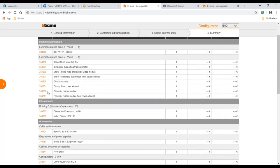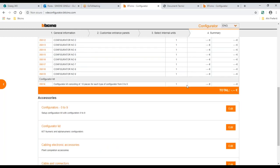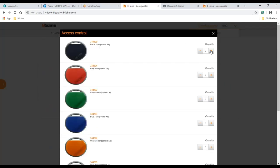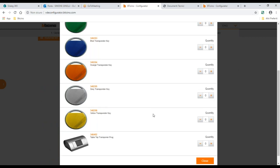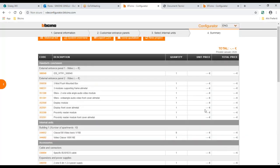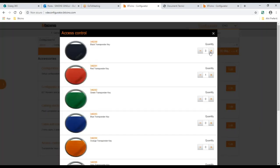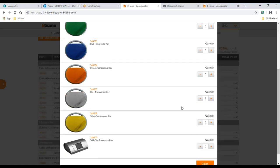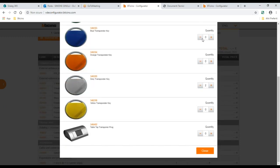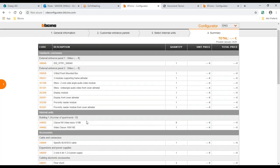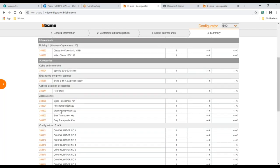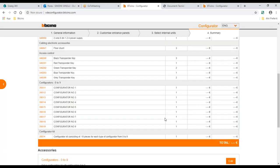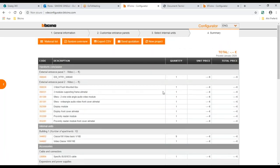In the summary we now have the proximity reader and proximity reader cover added. Under access control, I add some badges in different colors — black, red, and green transponders — and they appear in the accessories list.